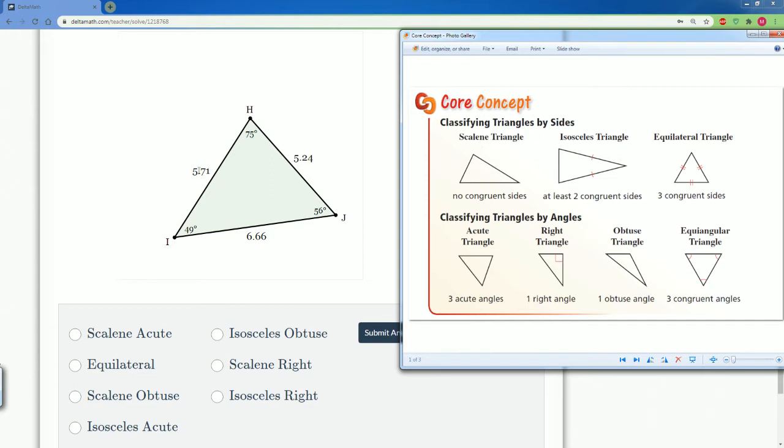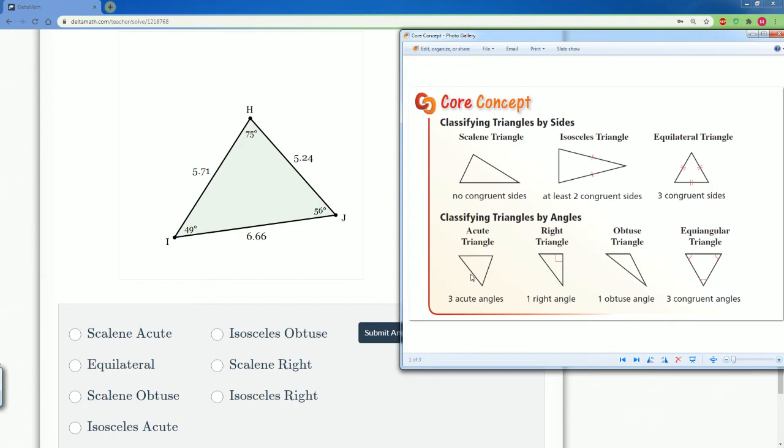So one is 5.71, the other one's 5.24, the other one's 6.66. They're all different, makes it a scalene. Now we want to look inside and look at the angles. They're all less than 90, so that makes it an acute. So this becomes a scalene acute.